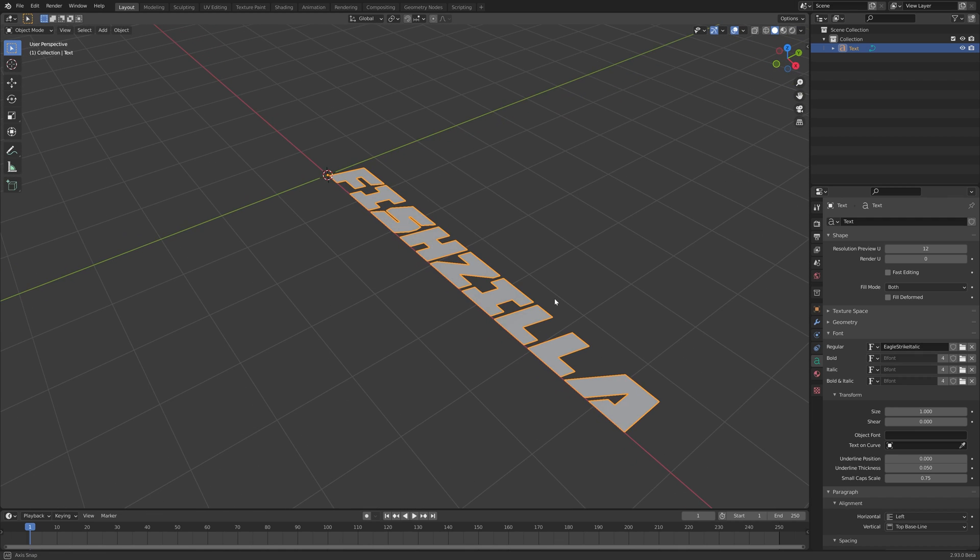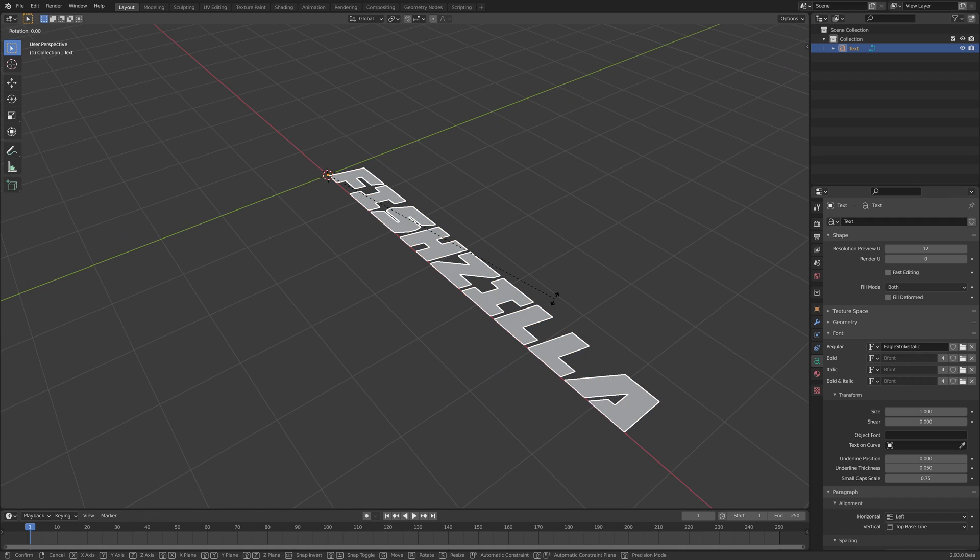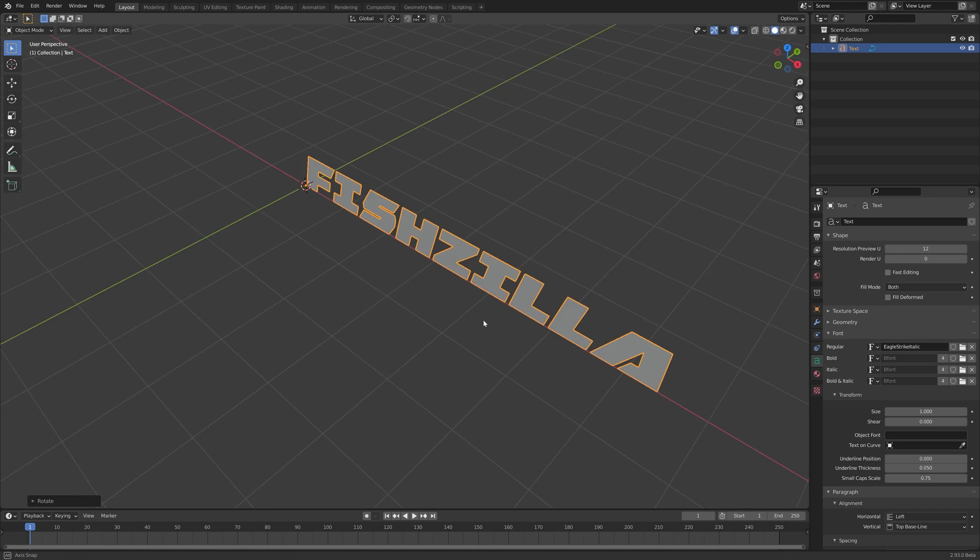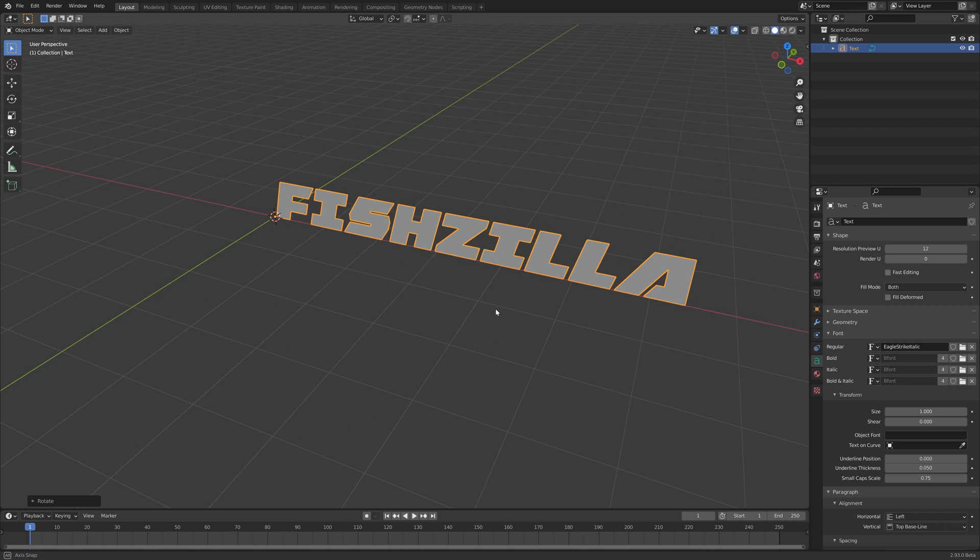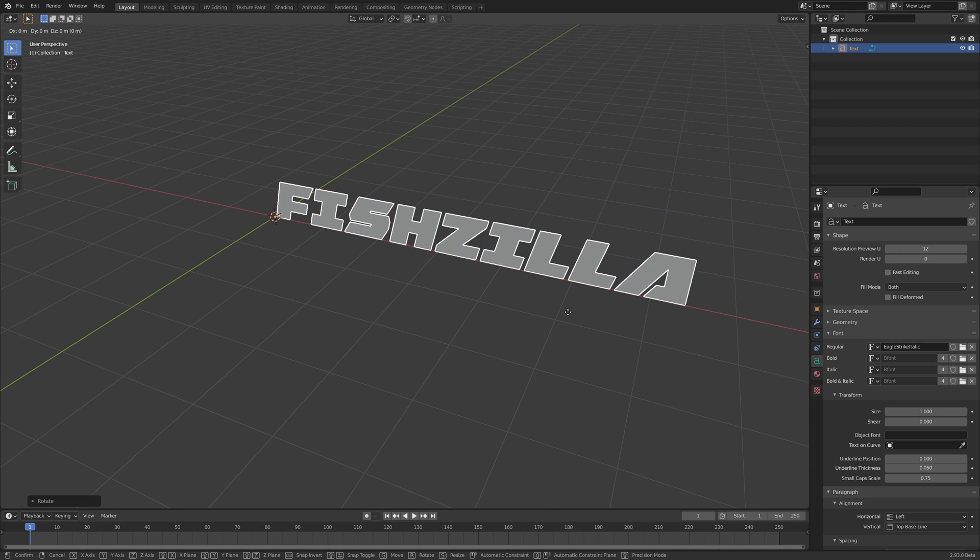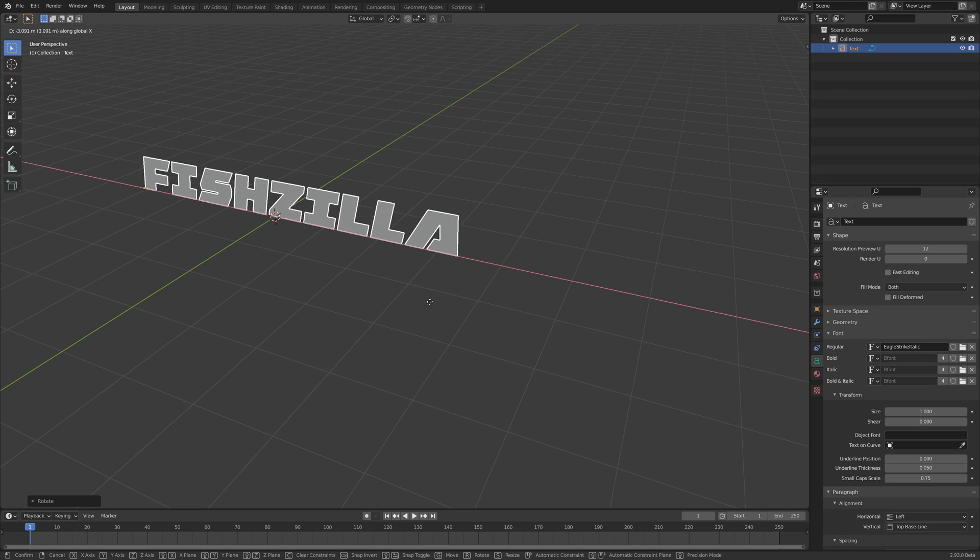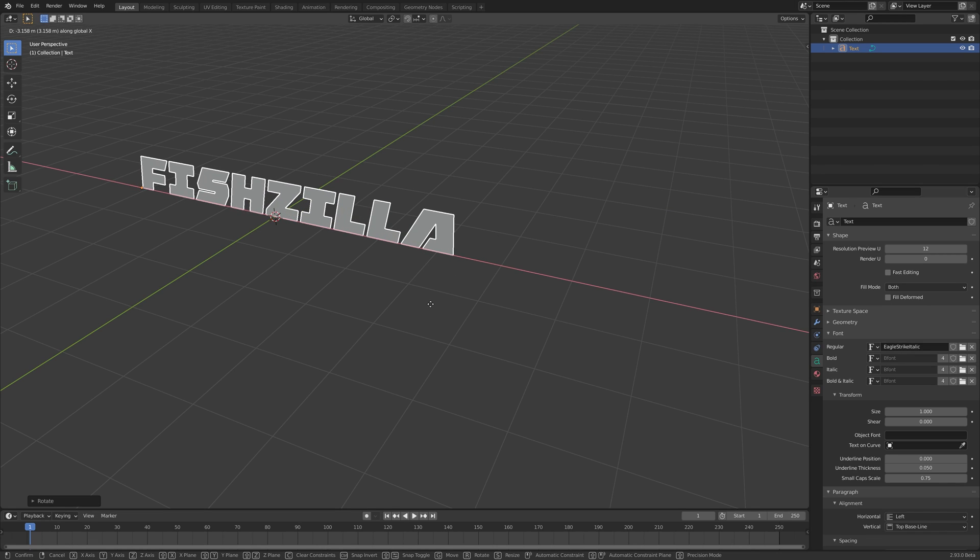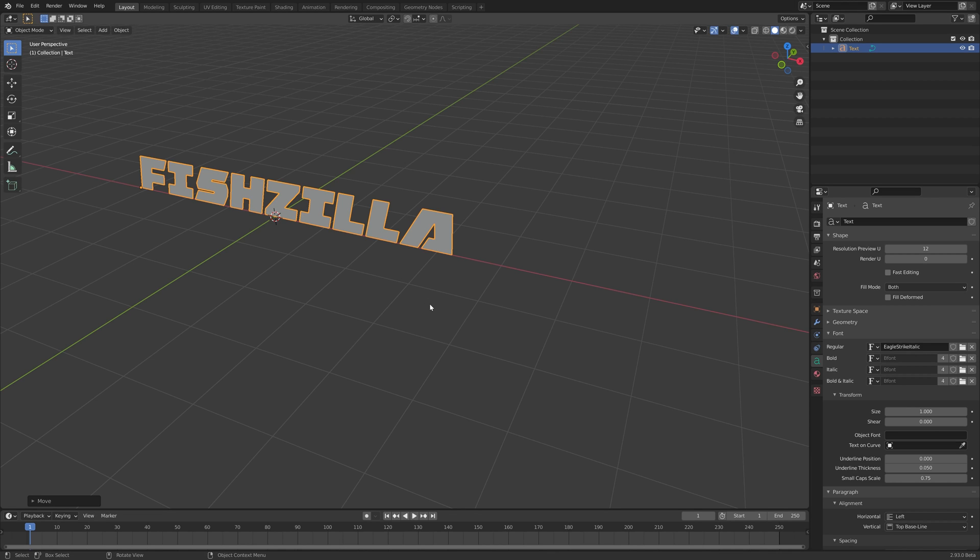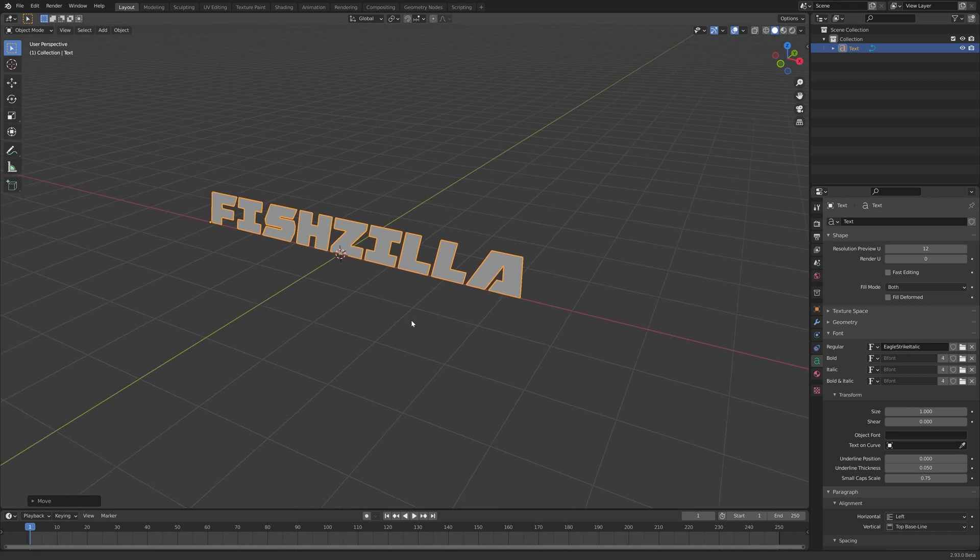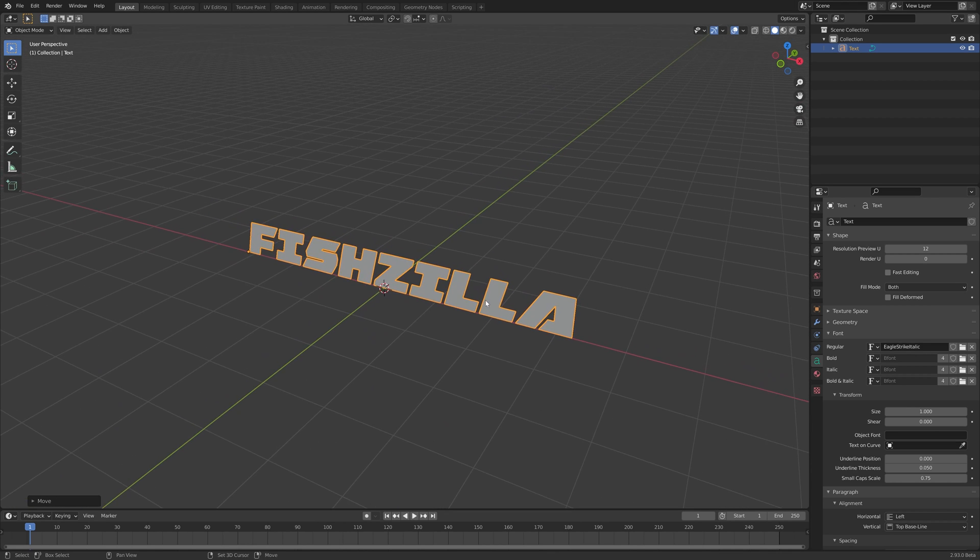Let's align this a little bit better by rotating on the X axis 90 degrees. And then hitting G and X to constrain to the X axis. And lining it up a little bit with the Z here in the center. That's good.